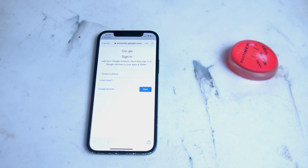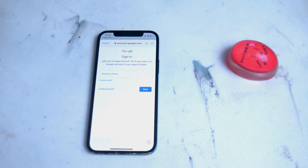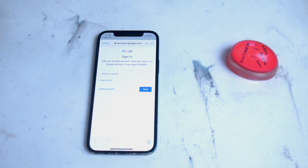So there you have it everyone — just two quick ways of setting up Gmail on your iPhone. If you found this kind of content helpful leave a message down below. Don't forget to subscribe and thanks for watching.